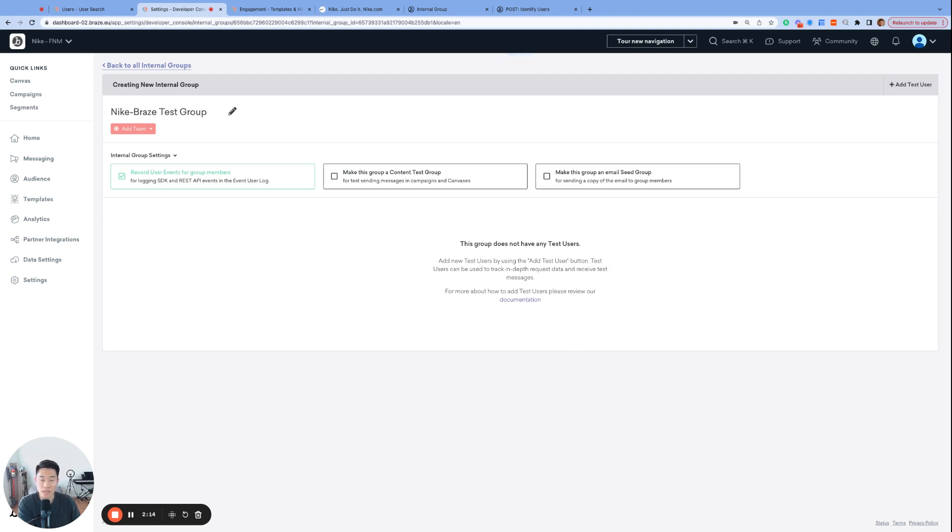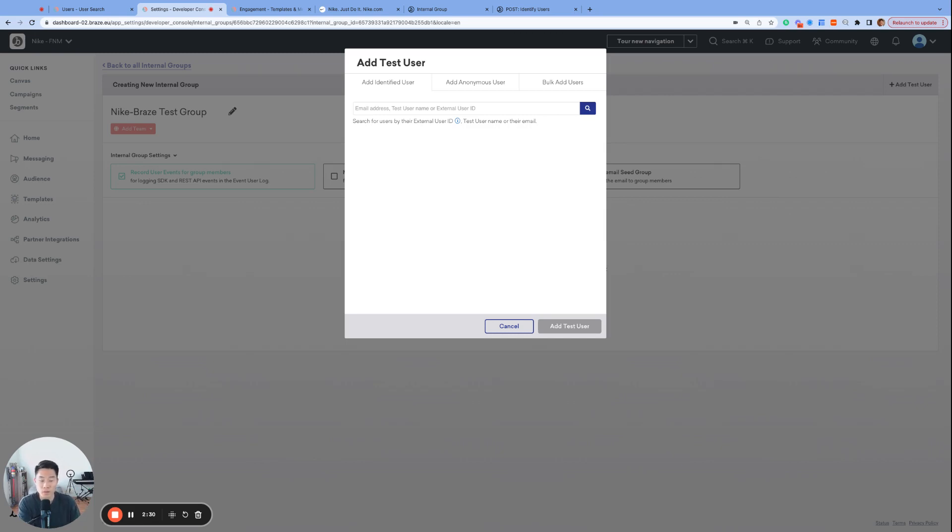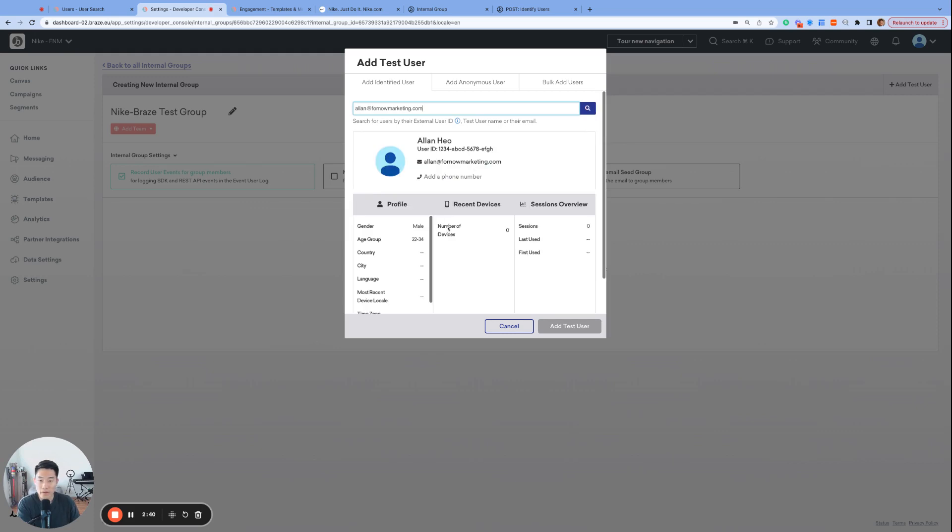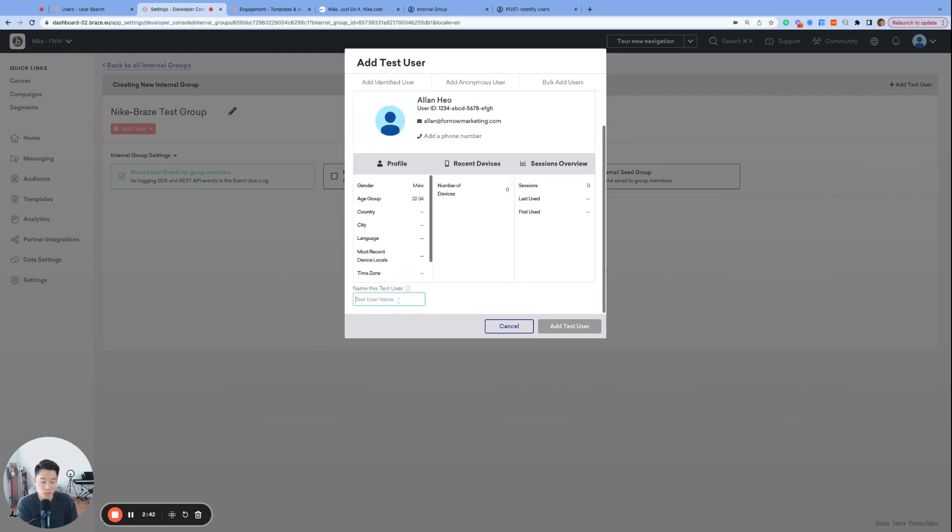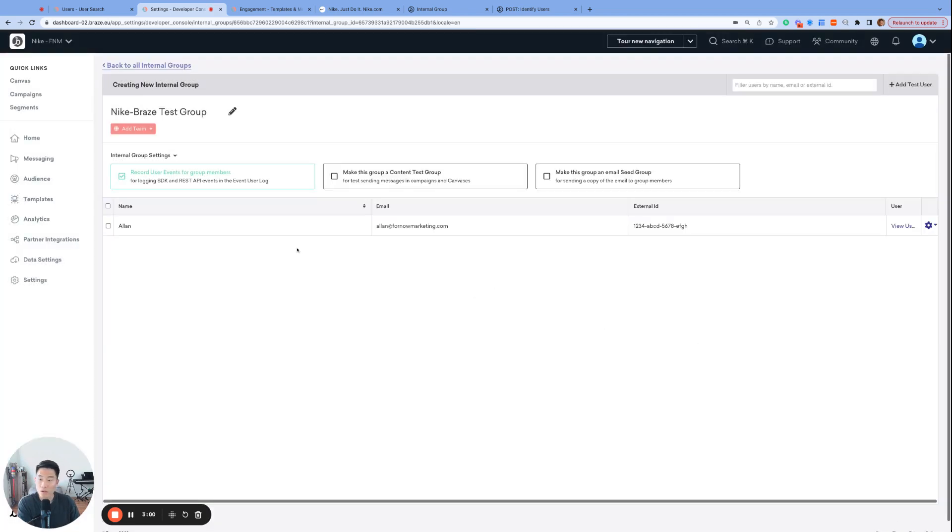And now that we've created the internal group, we need to add members to this group to serve as test users. And it's a good idea to include every internal member who works with Braze, including marketing, engineering, and even the support team. And I can also see the support team adding consumer profiles who are having issues receiving or not receiving messages from Nike. So let's search for my user profile with my email. There I am. We have to give myself a name. So Alan, name this test user. Click add test user. All right. So we are done with our setup.